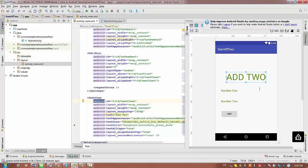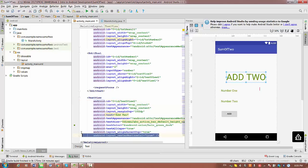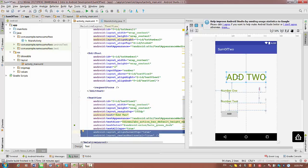You might ask why they are not in strict order. That's pretty much from the properties — it has layout_alignParentTop true and layout_centerHorizontal true. These two properties will keep the title at the top.